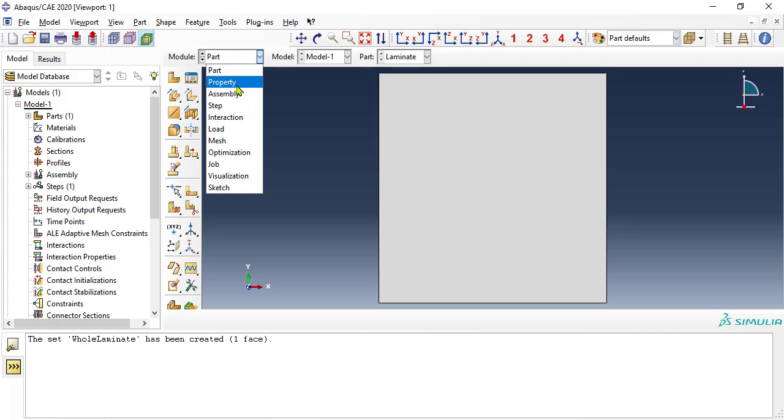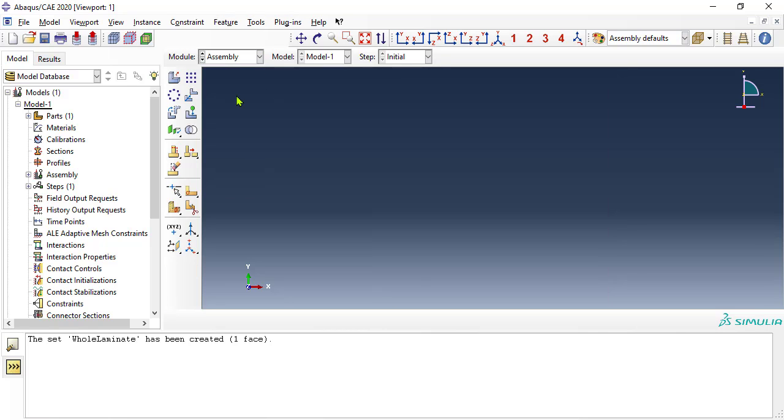We do not define the material properties now, but rather wait to define them using a python script, just before we set up the job. Instead, we go directly to module assembly, to define an instance of the part.